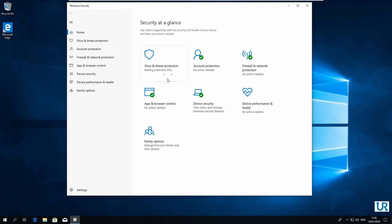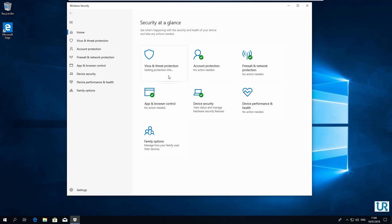Now you can see that the virus and threat protection is trying to get protection information. This will take a while until it times out. As you can see, now it shows the status unknown.